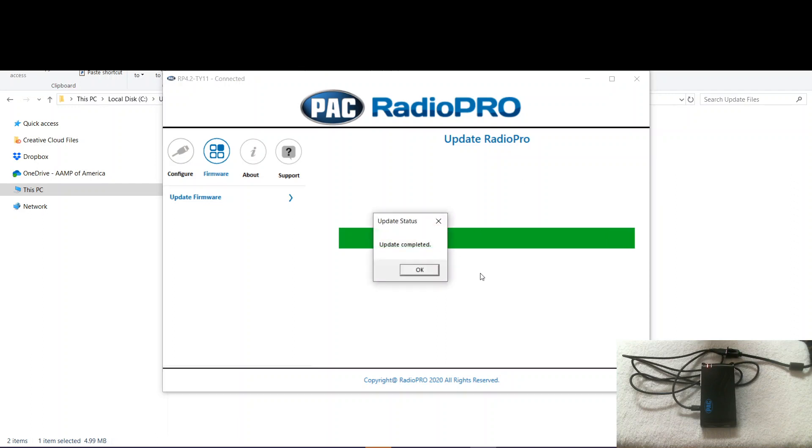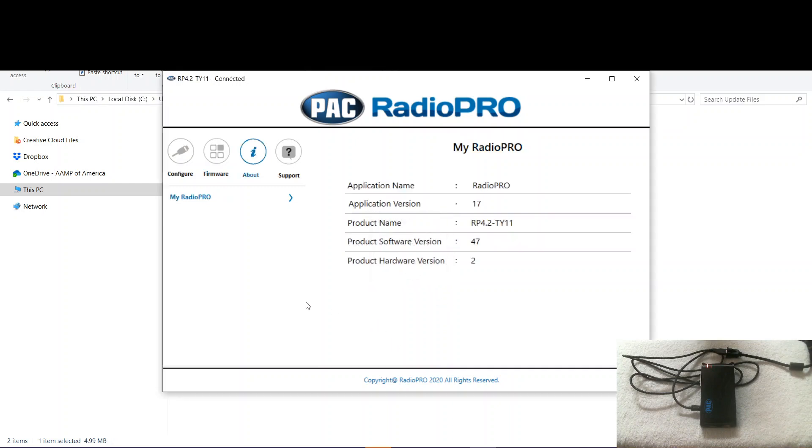All right. Update complete. So now we hit OK. Now we can see we have 47 on the module. And that's it. We're good to go. So that was updating the firmware on an RP 4.2. I hope everyone enjoyed it. And we'll see you in the next video.